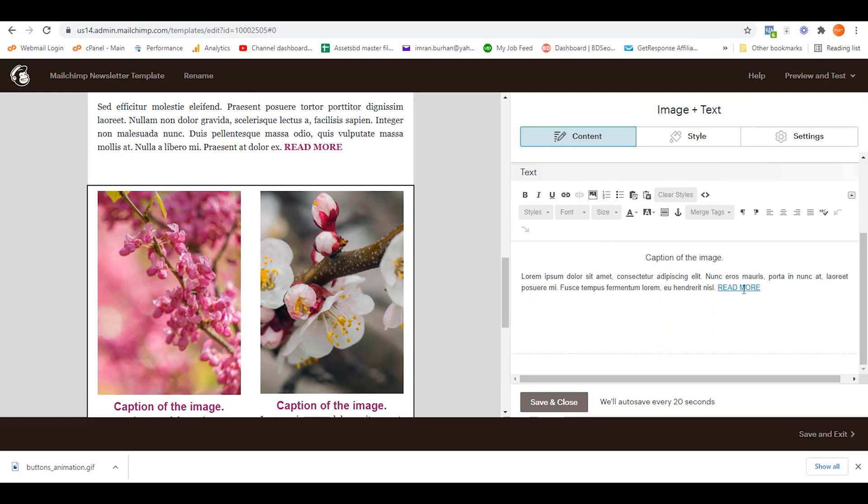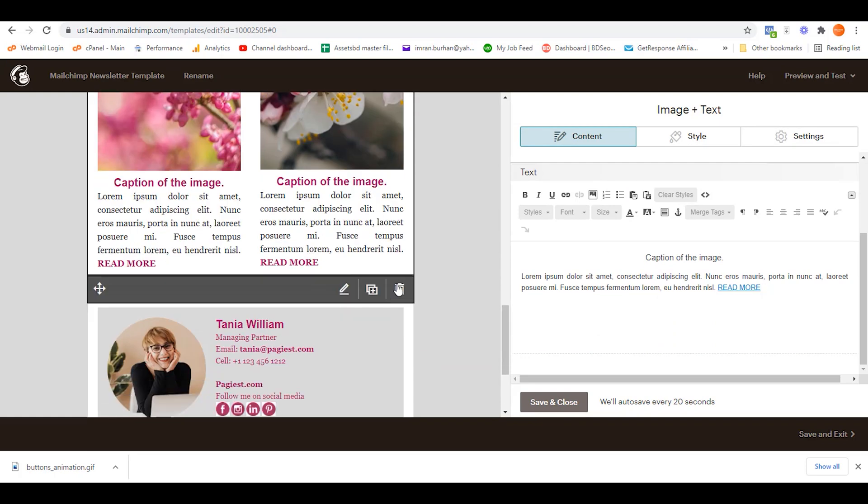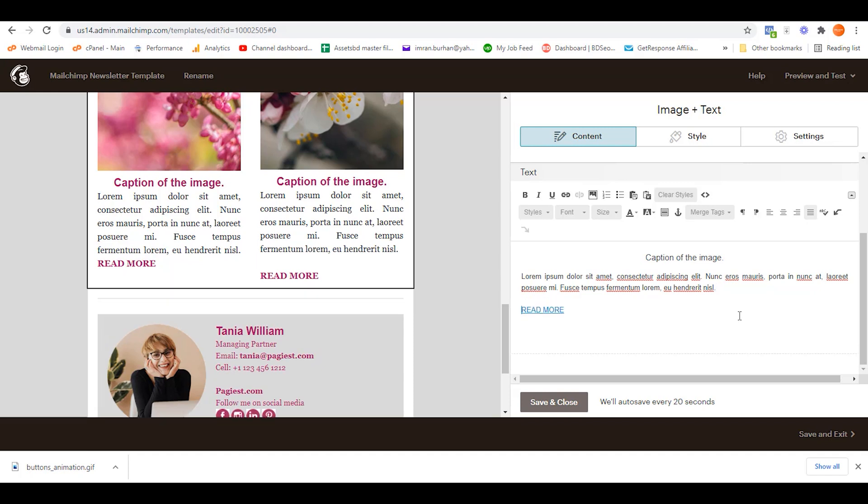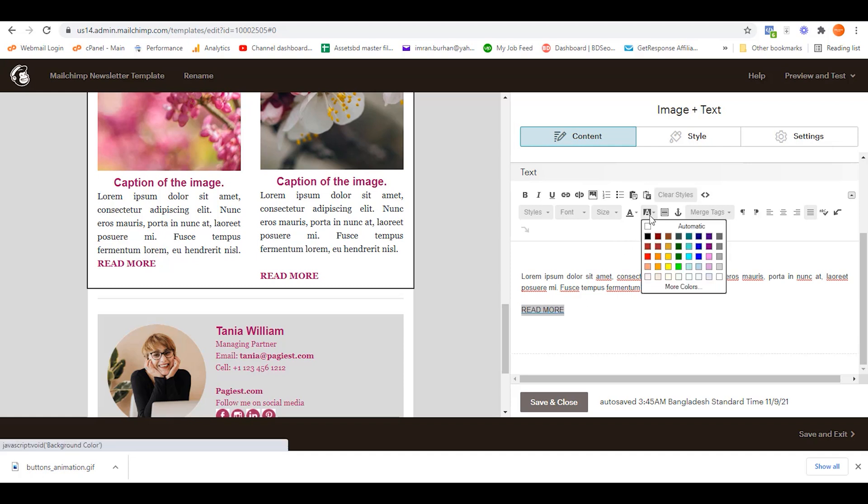As you can see, this is a 'Read More' link. It can actually be converted as a button as well, since buttons are actually hyperlinked text or any shape of design. Let it be a little bit lower and highlight this text area.